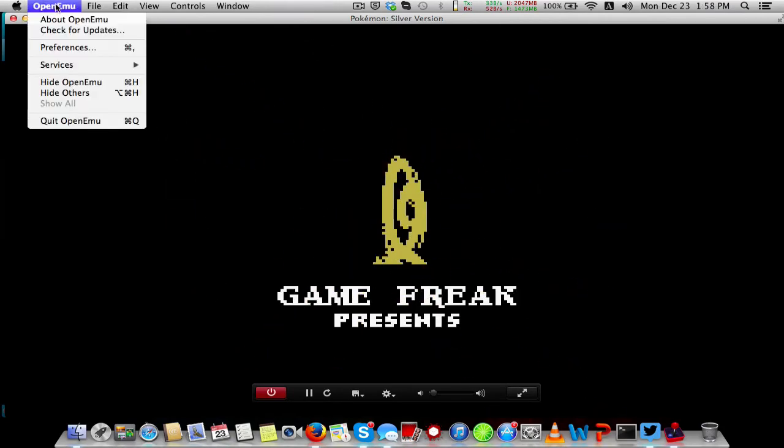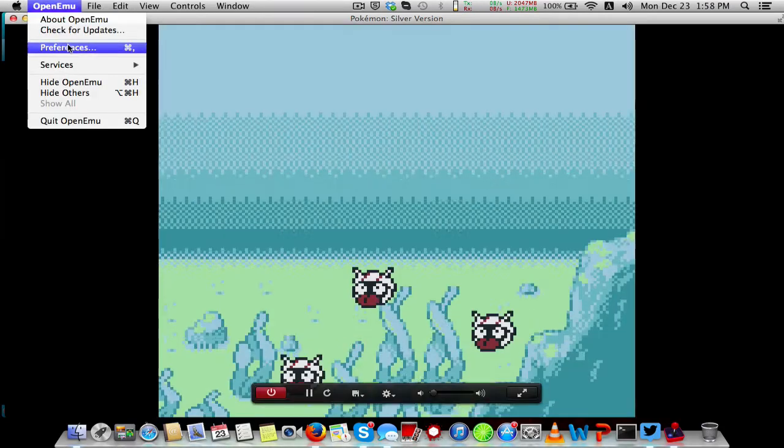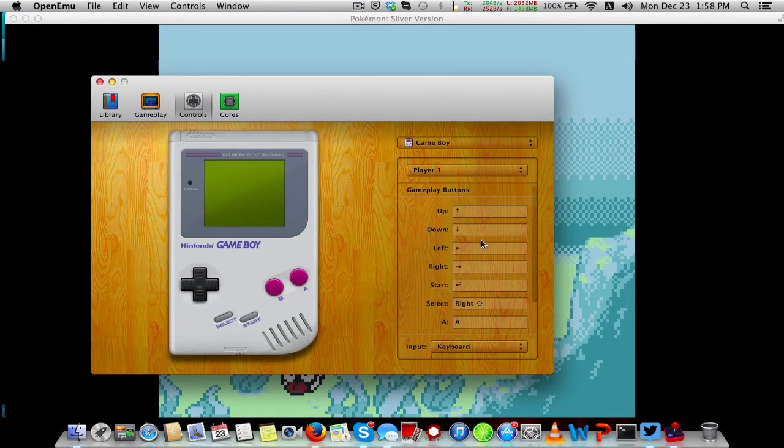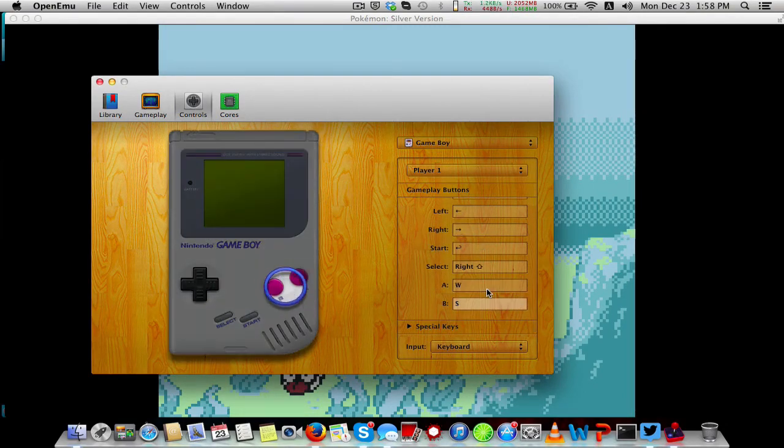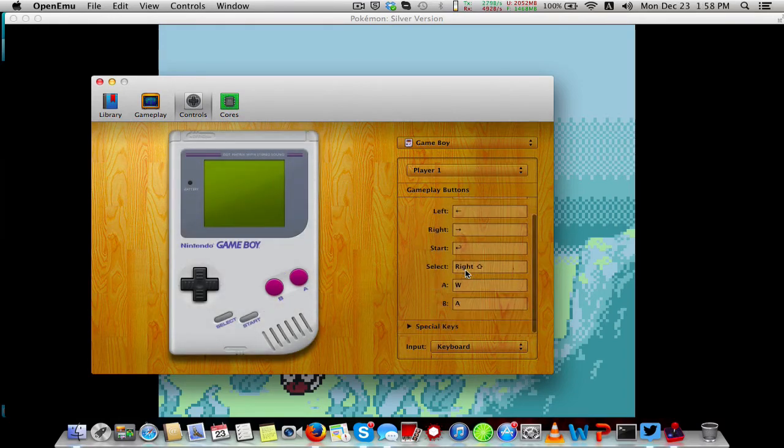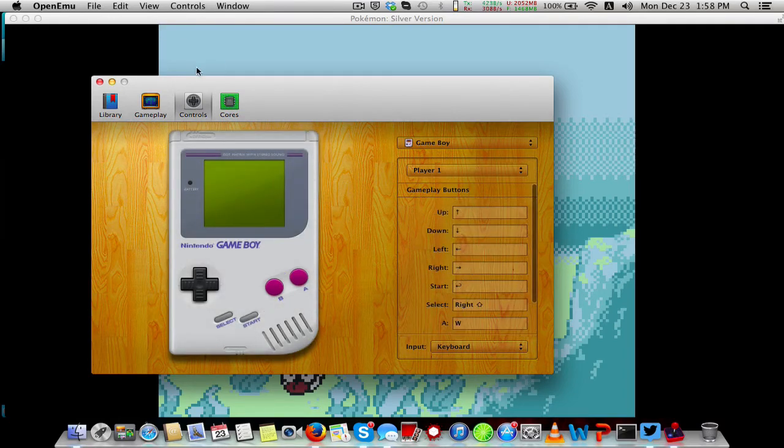For how you do the controls, you go to Preferences, then Controls. That's how I set it up for Game Boy.